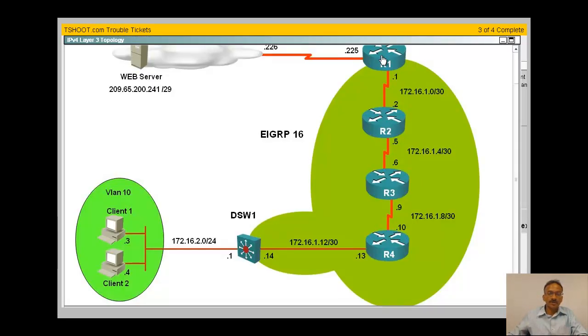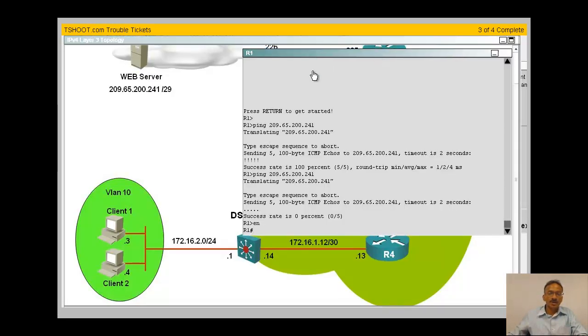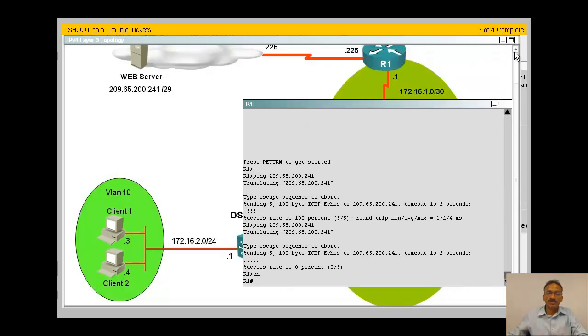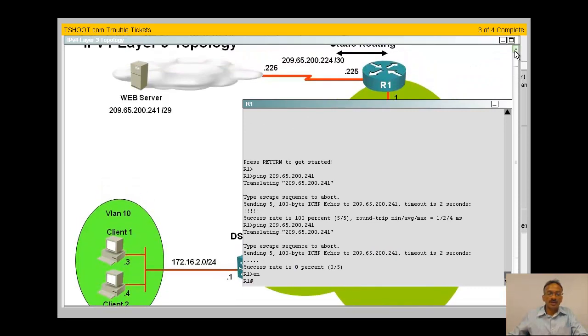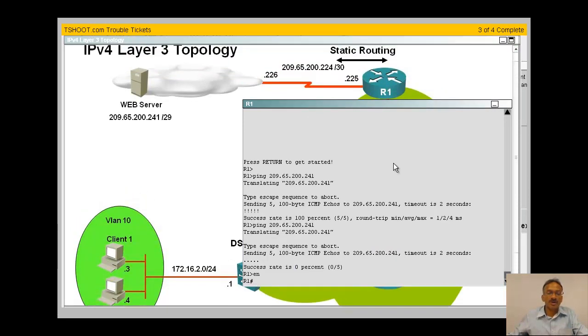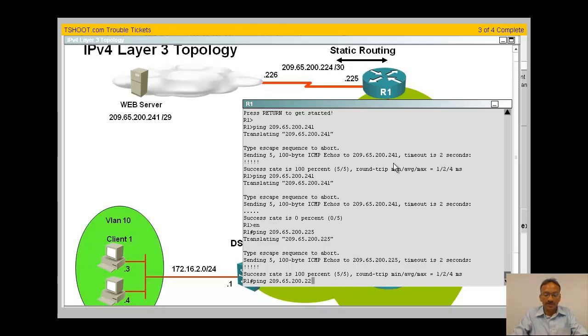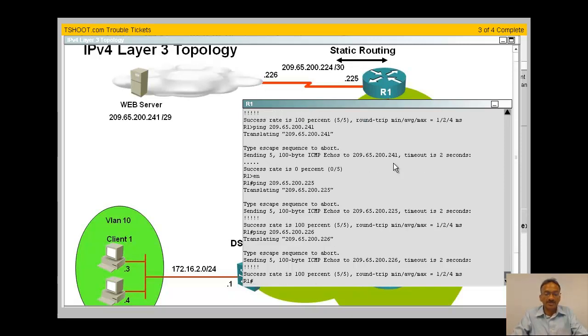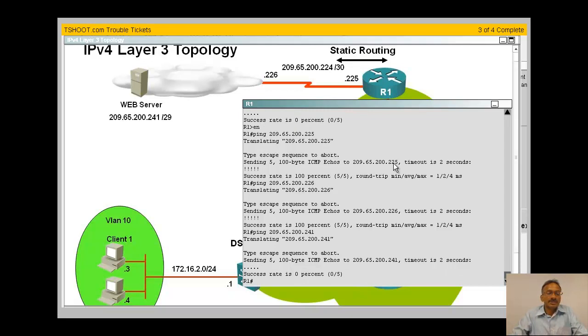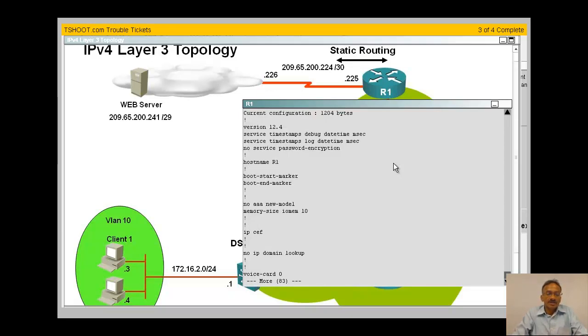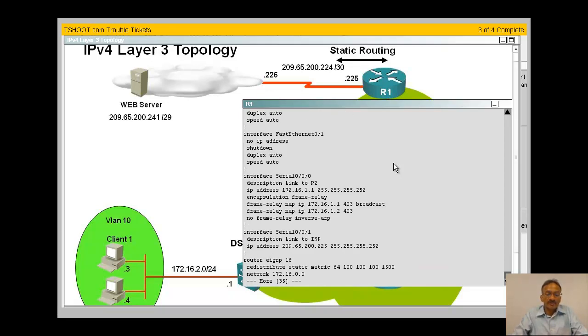Layer 3 topology - so R1, I can't ping from R1 to my web server. Can I ping my nearest interface? In this case would be ping 209.65.200.225 local interface. The next hop address is fine, just that I'm not able to ping a few hops away where my web server is located on the cloud. So something's wrong with my static route I believe, because that's the only route we have.